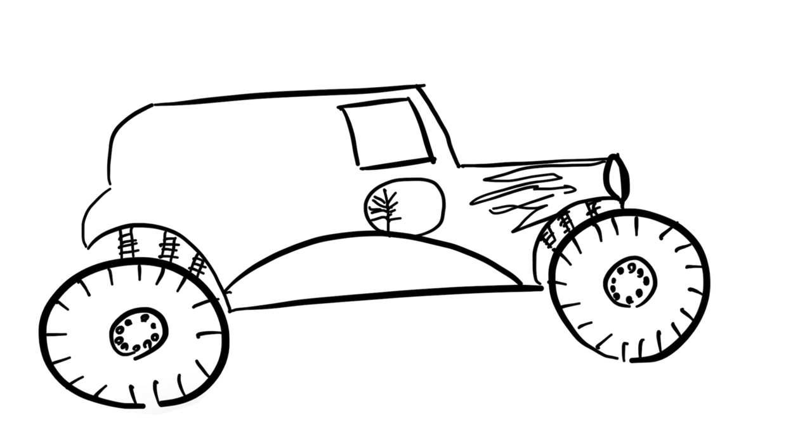And then the house. It's just a square. It's pretty simple. And then there's another square on top of it with a triangle roof. And then we'll color it in, and that looks pretty good.